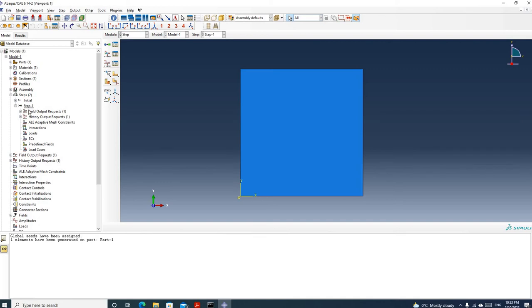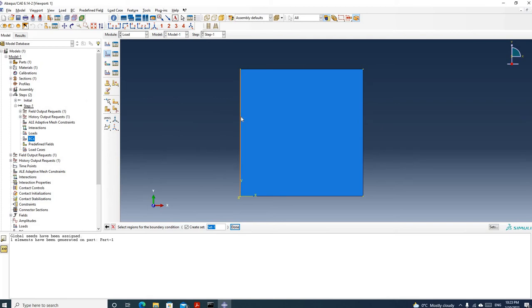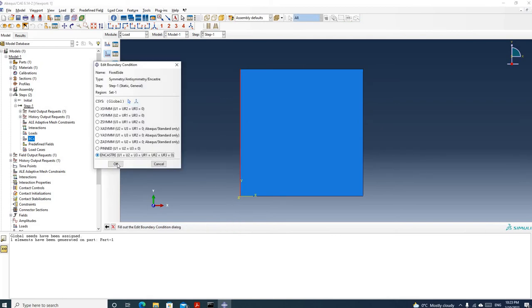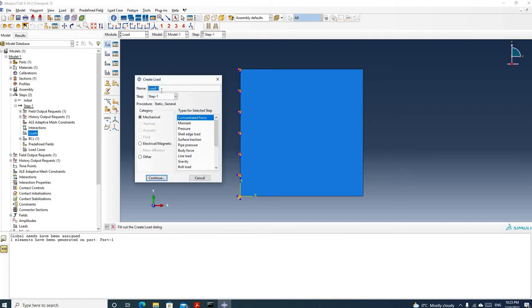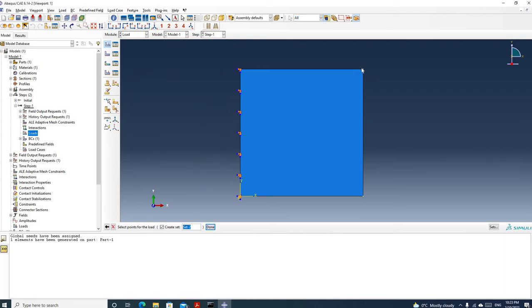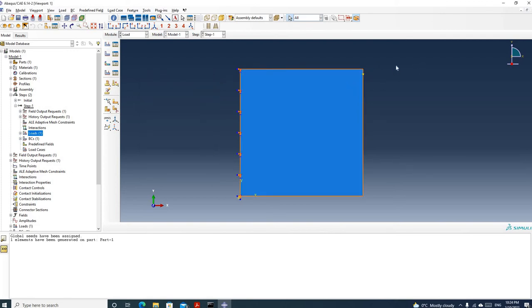Now I'm going to apply a boundary condition and load under step 1. Click boundary condition, right-click and click create. For the first boundary condition, let's call it 'fixed side'. We use encastre, click continue, then select this edge and click done. Click encastre and click OK. We can see this edge is fixed. Now we need to apply a concentrated load — let's call it load 1, set it to concentrated force, and click continue. Select this corner and click done. The load is pointing downwards, so we put negative 1 for the component along the vertical direction. Click OK. Now we can see we have a load pointing downwards.